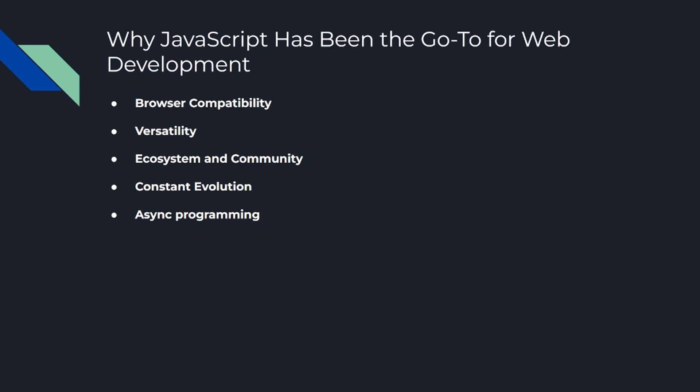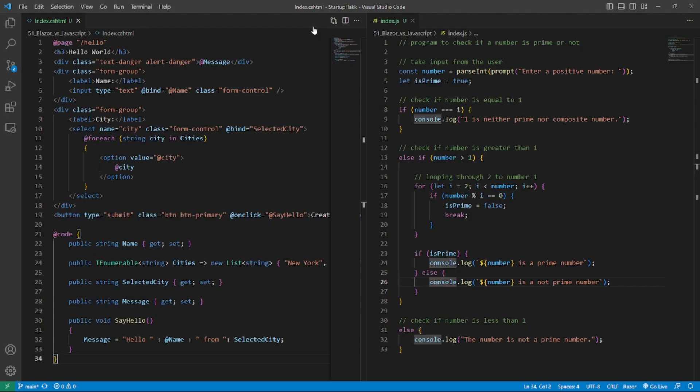All right, comparing JavaScript and Blazor: ease of use, learning curve, and performance. Let's get down to the nitty-gritty. We have introduced our two contenders, Blazor and JavaScript, and now it's time to see how they stack up against each other in three critical areas: ease of use, learning curve, and performance. Number one is ease of use. JavaScript: with its dynamic typing and flexible syntax, JavaScript can be very forgiving for beginners. It doesn't enforce strict rules.